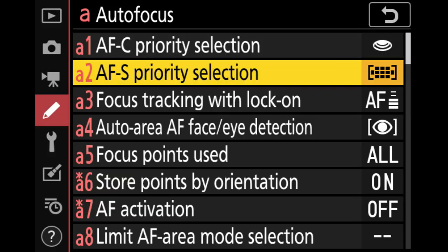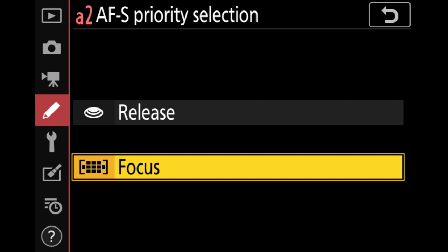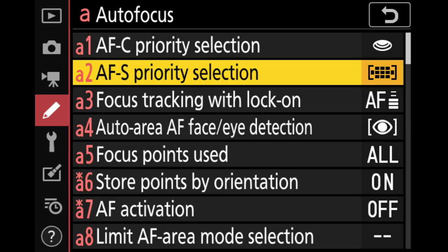Next, we have AFS priority selection — you won't see this on the Z50. By default on the Z7, it's set to focus, and that is the way I recommend using it. AFS doesn't quite work the way you expect if it's in release mode for some situations, so leave that one in focus.